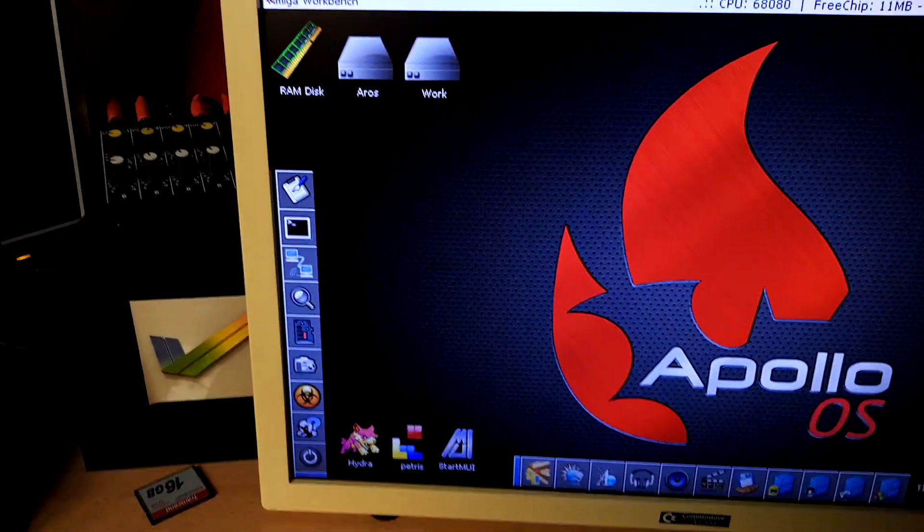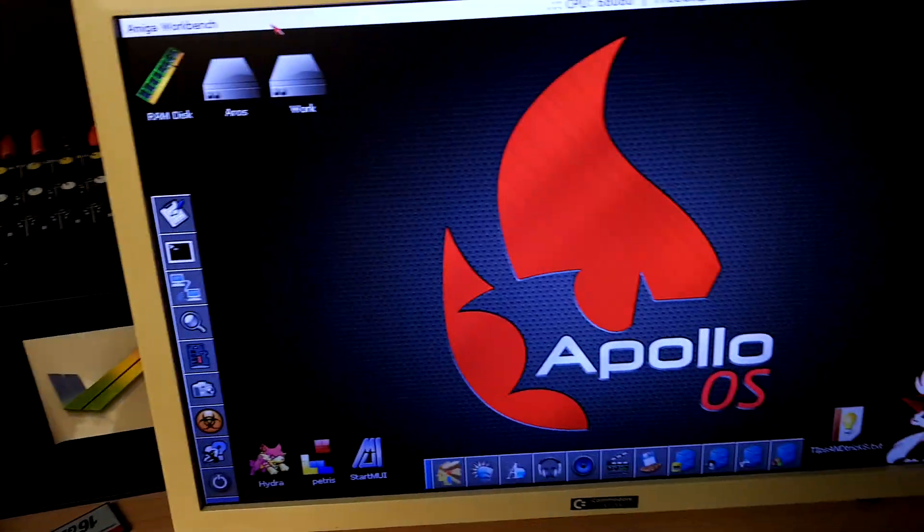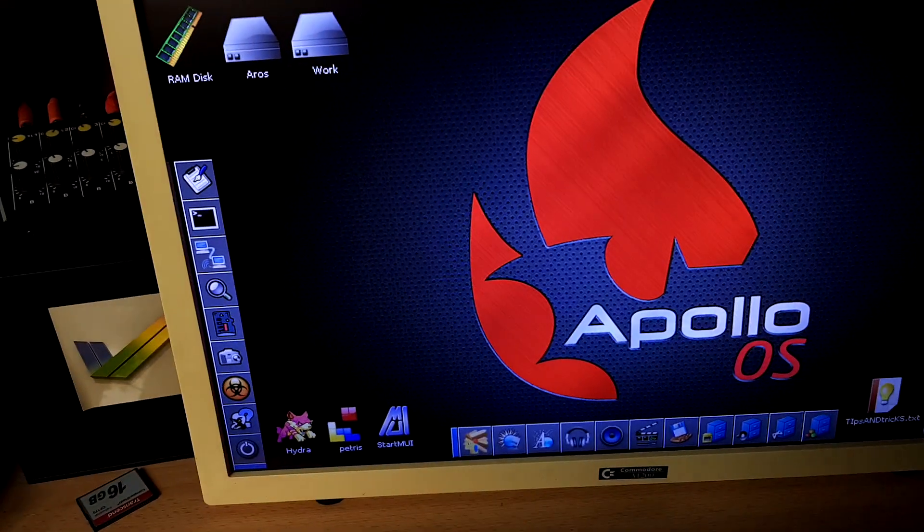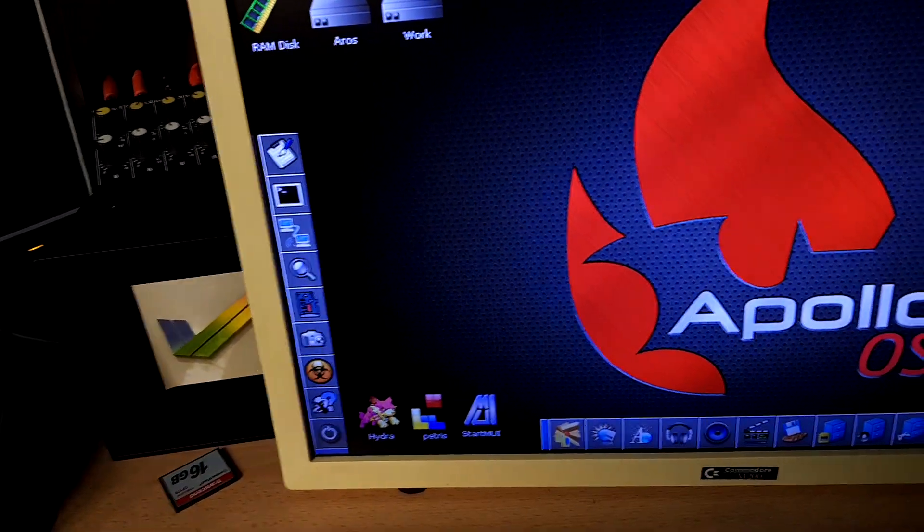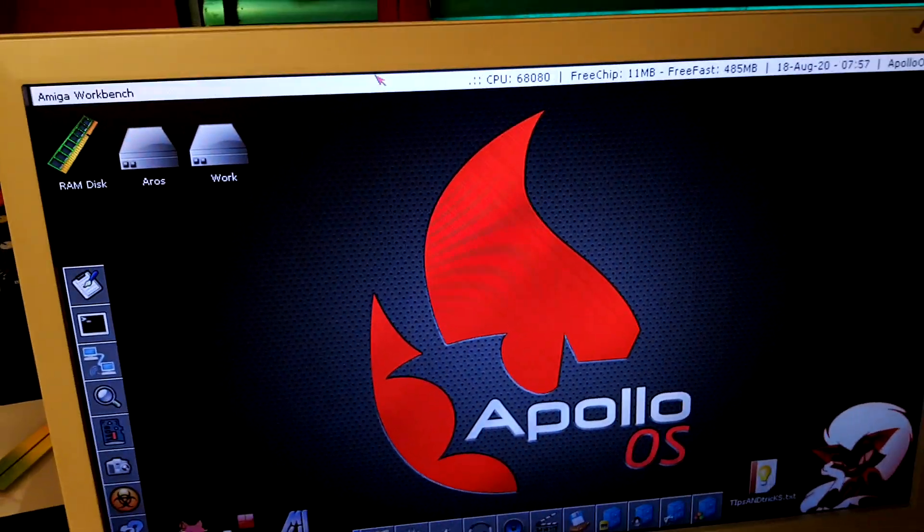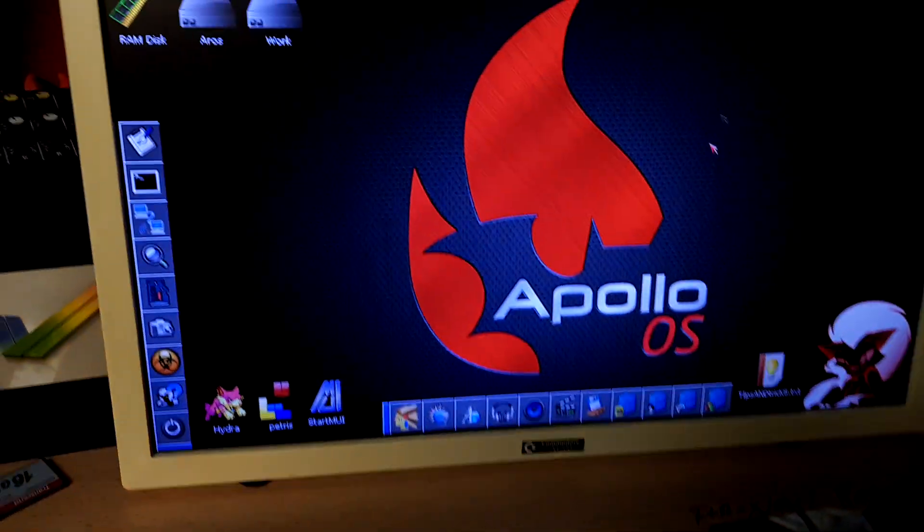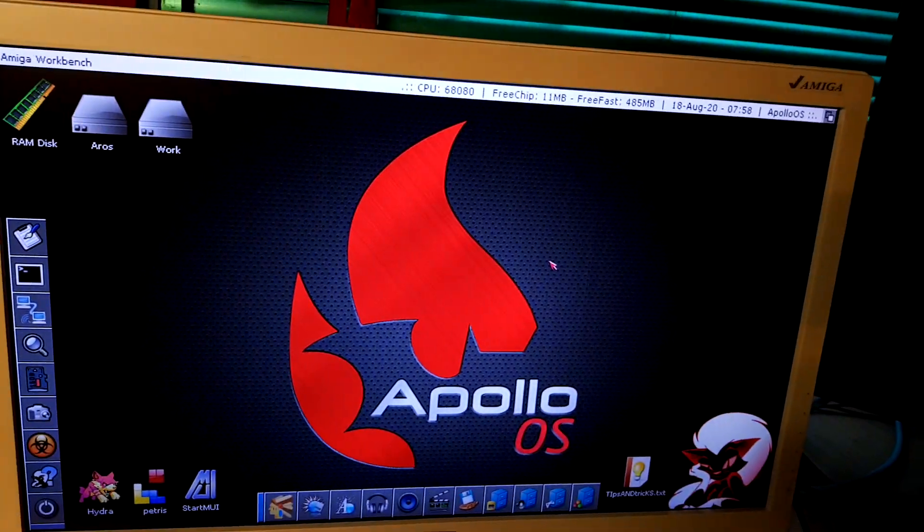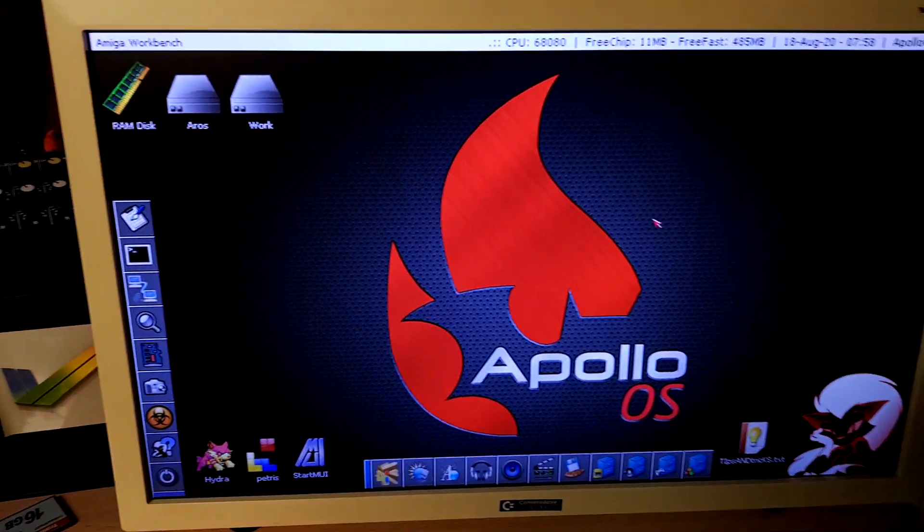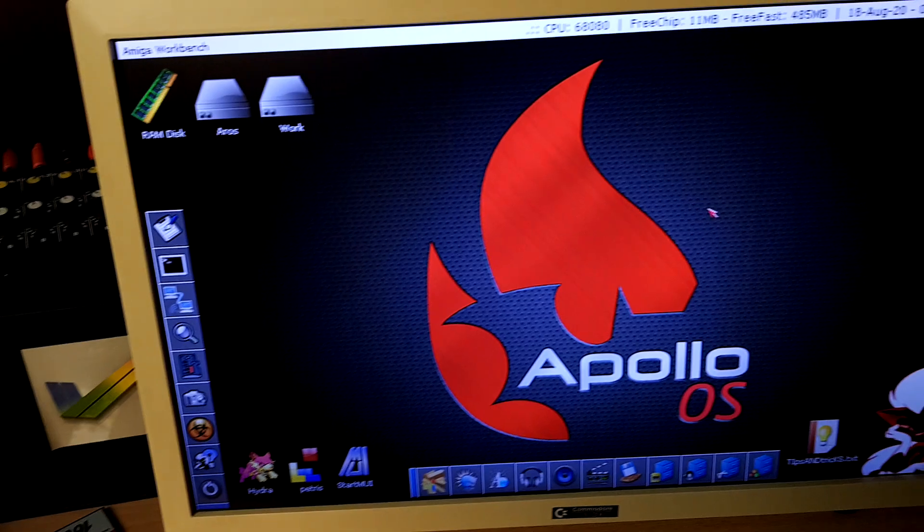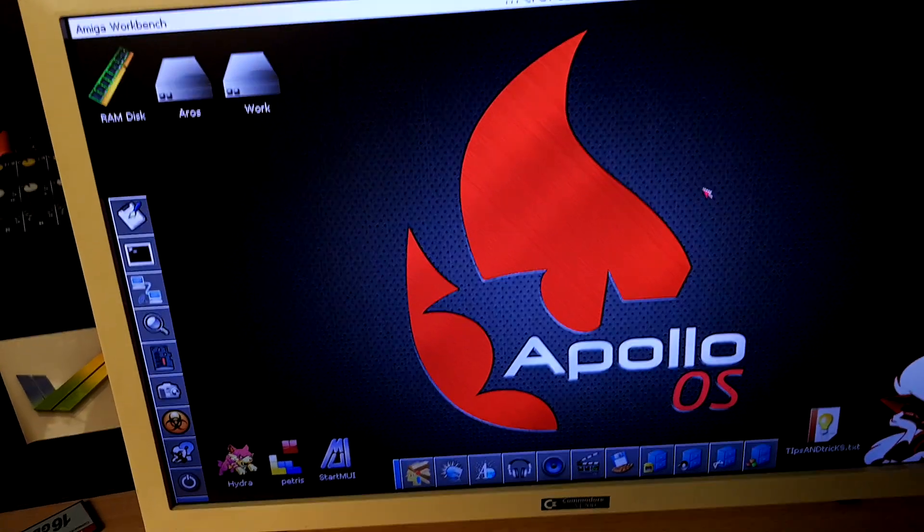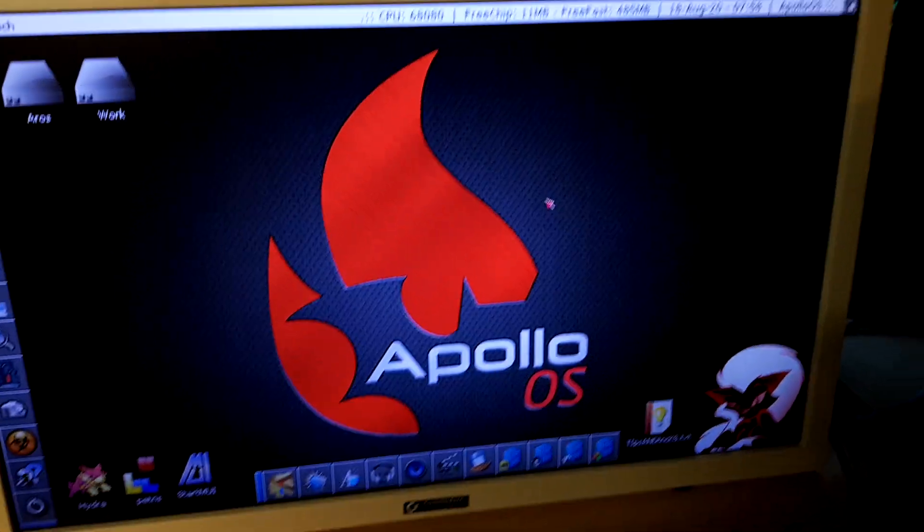Hi guys, this is a video on how to create a new partition on AROS. In this case, Apollo OS, because someone asked me how to create a new partition using AROS.